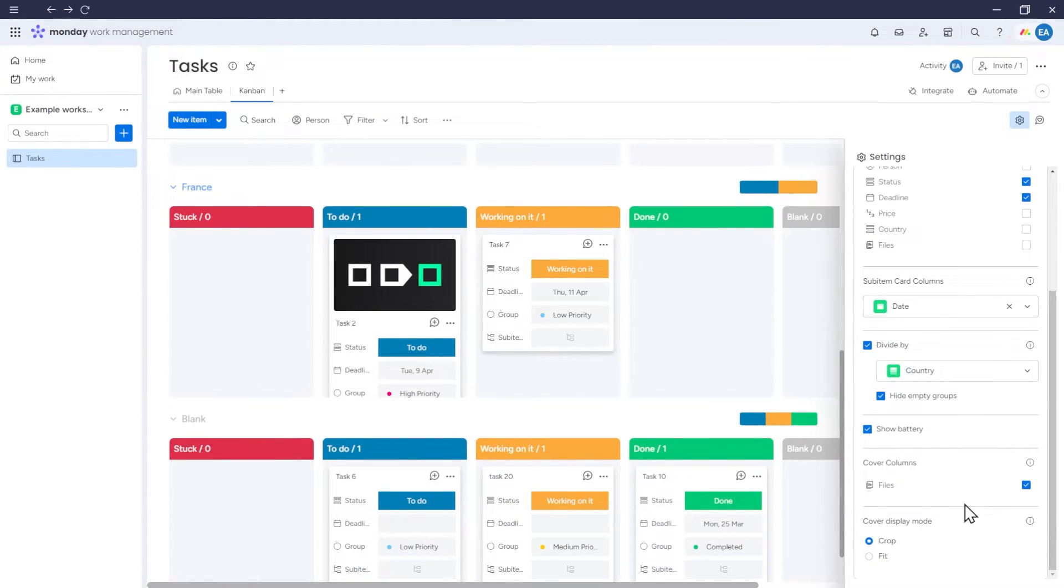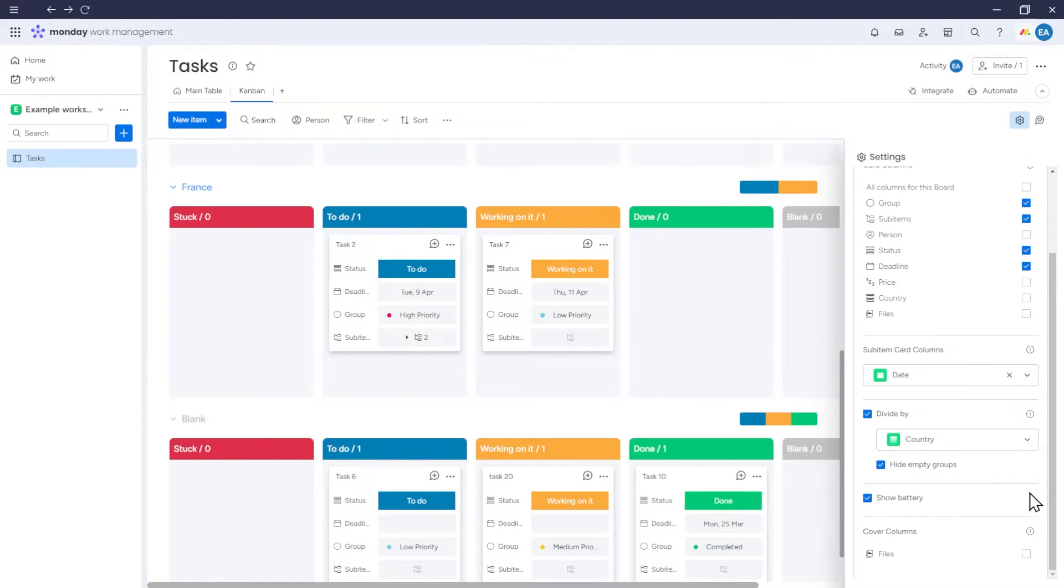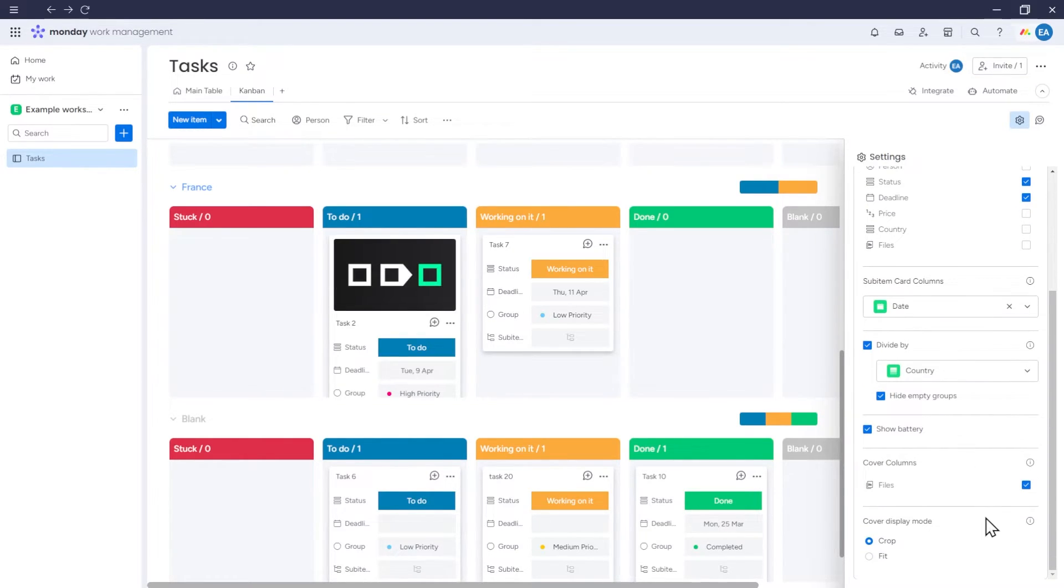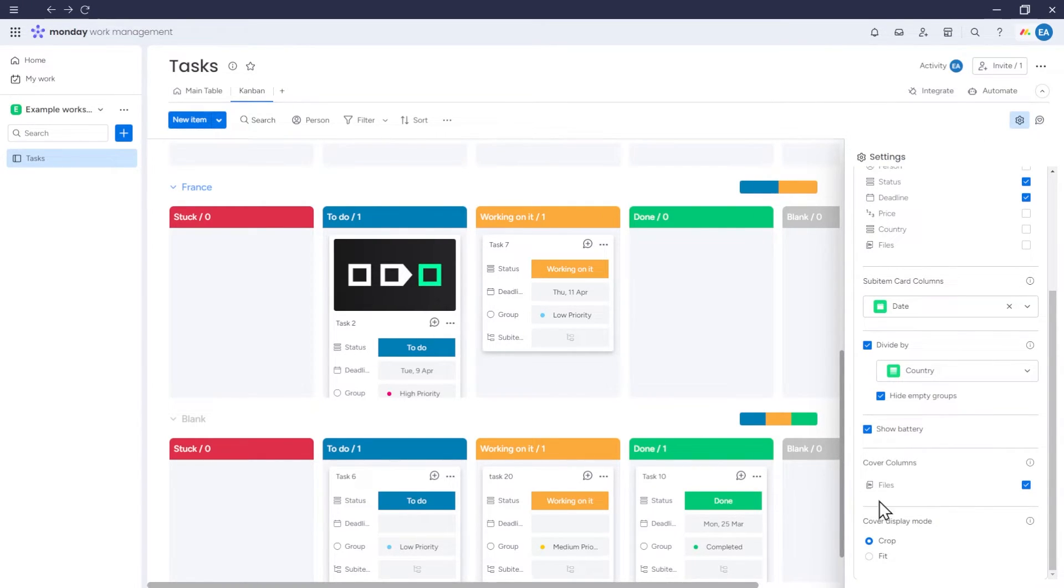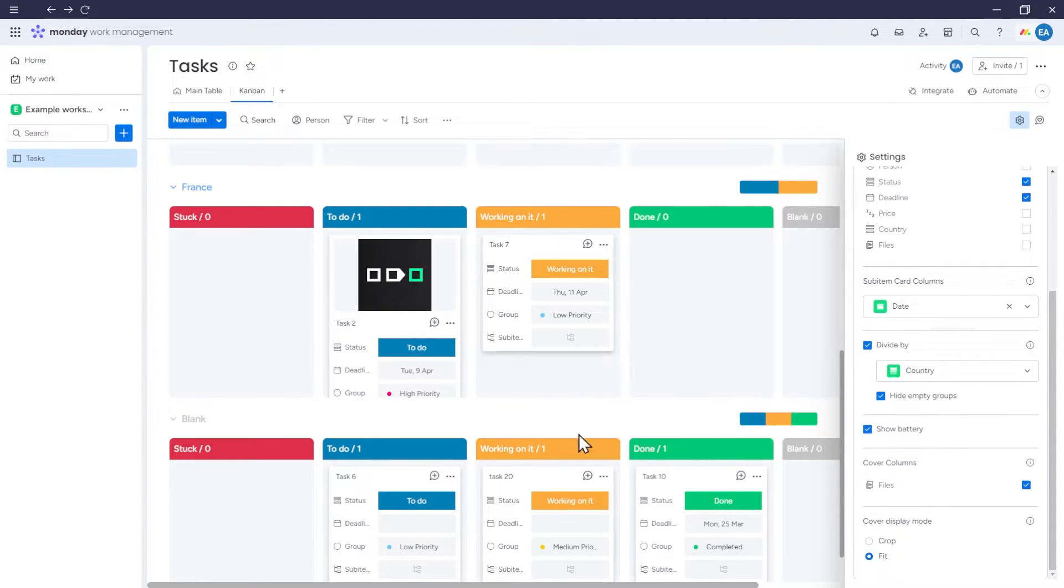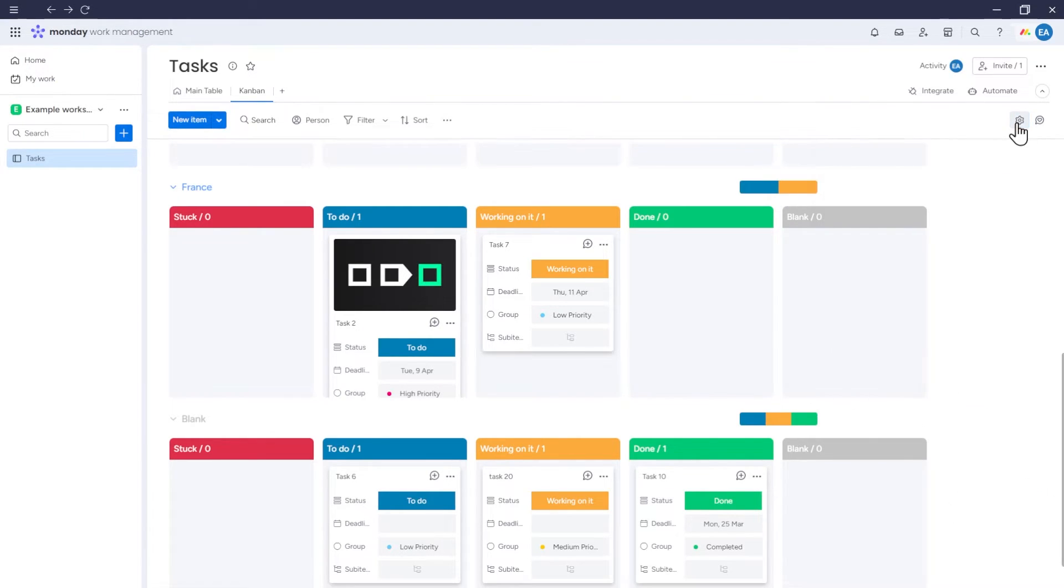Moving on to the cover columns, if we want, we can select which files column should be the source for files that will be displayed at the top of item cards. In this case, we have one files column, so let's select it. As you can see, files from this column now appear at the top of the item cards. Next, we can select the cover display mode. If an attached file is an image, we can see its preview, and we can decide whether the image in this preview should be cropped or fitted.